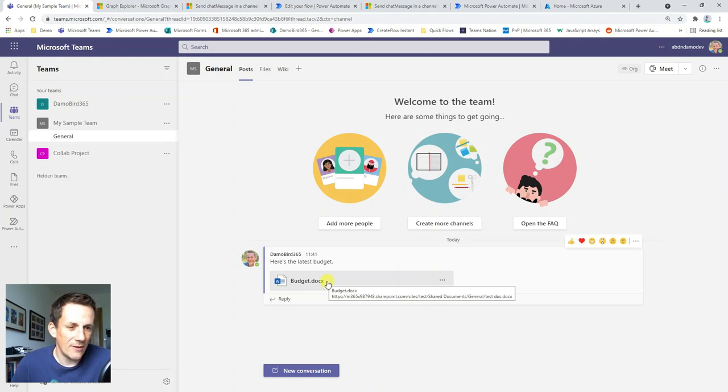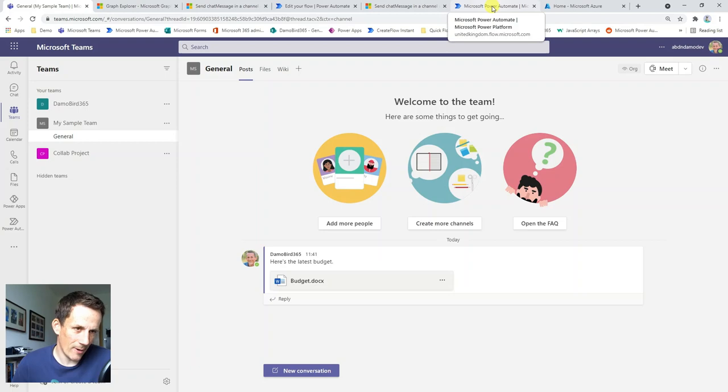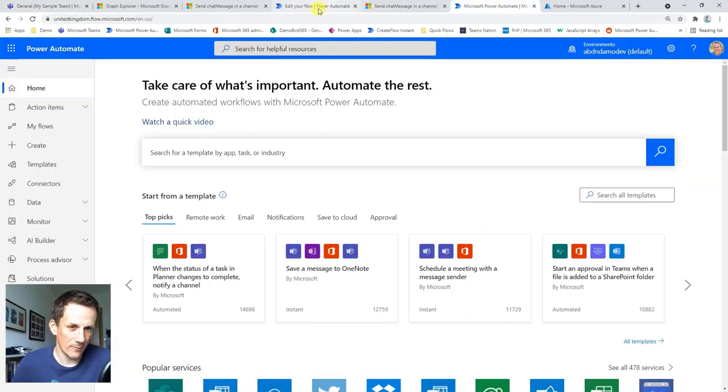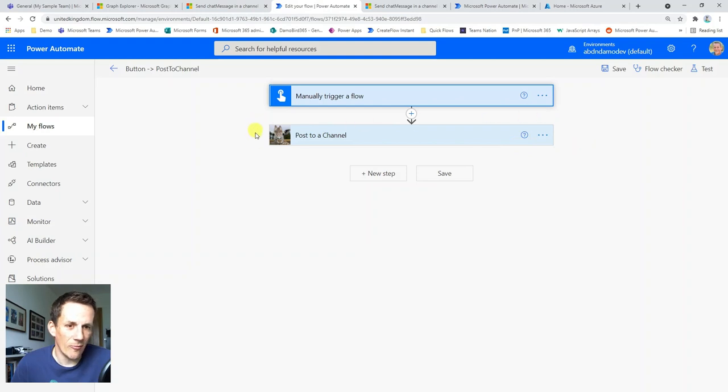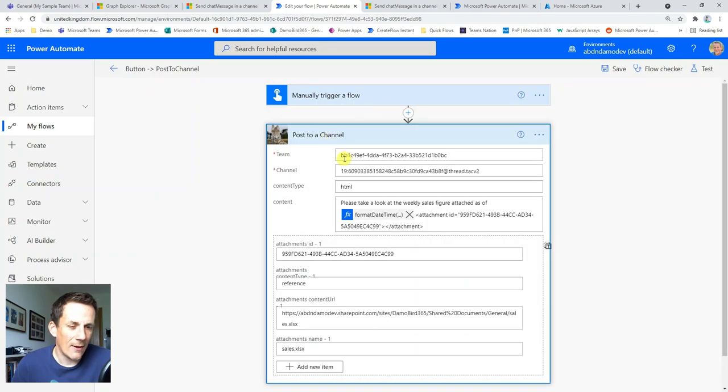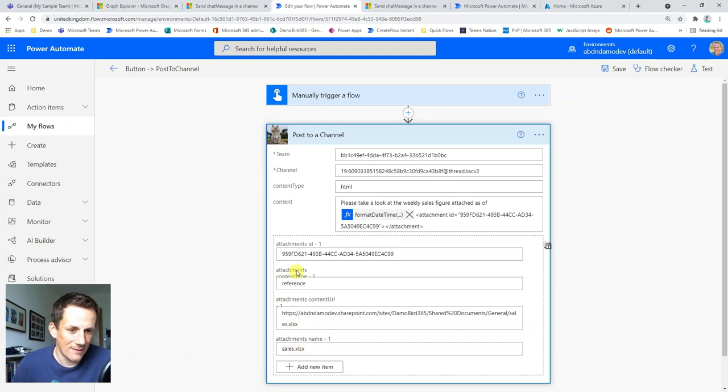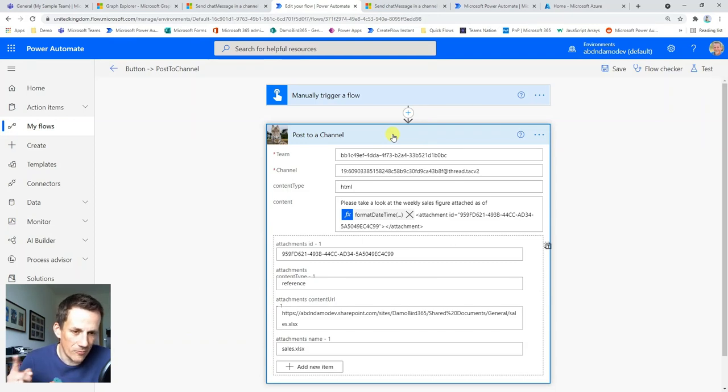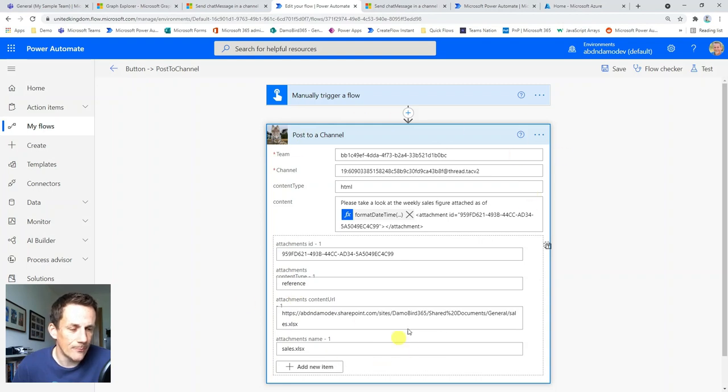Now, what does this eventual custom connector look like? Well, if I jump into my Power Automate, here we have an example of my custom action. I've created an action here called post to a channel and that allows me to pass the various parameters like the team ID and the channel ID as well as the content of that message and the details of that attachment. So I will cover how to use this particular bespoke action or custom connector in another video. But for now, I'm going to show you how I build this custom connector and therefore this action.